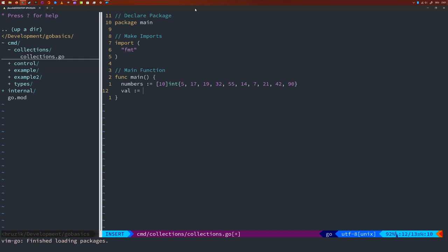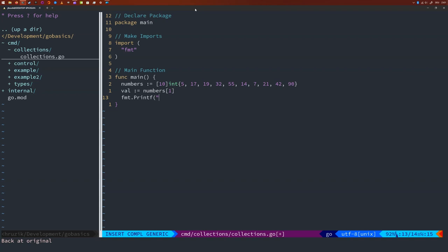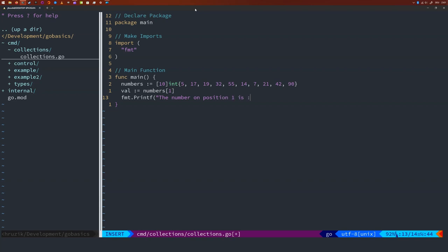So let's extract this value — we're going to say numbers index 1. And we're just going to print to the screen the number on position 1. We know it's an integer so we're going to print it as a digit, and let's put a line break in. We're going to use 'val' for printing that. This should print the number 17 to the screen since Go also starts counting from 0.